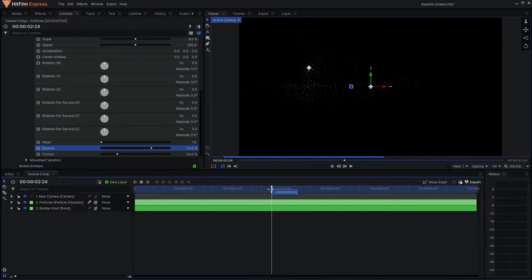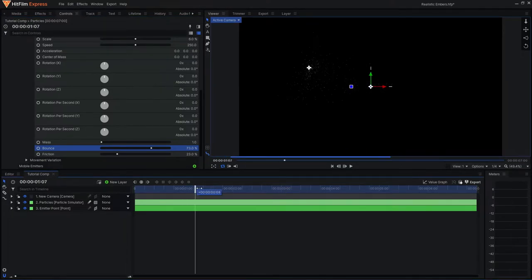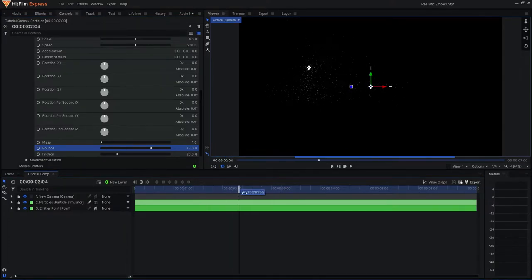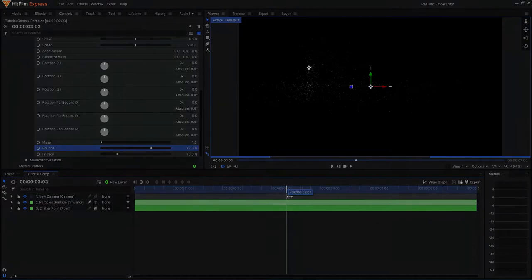Now I have my particles behavior set in a format that I prefer, but next we're going to focus on the appearance of the particles.